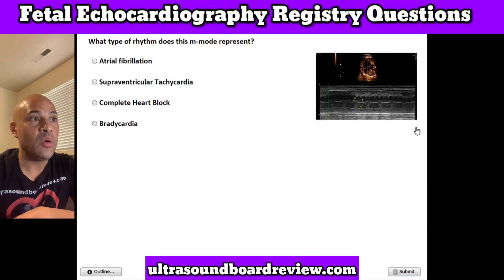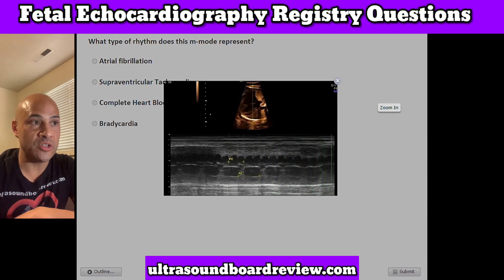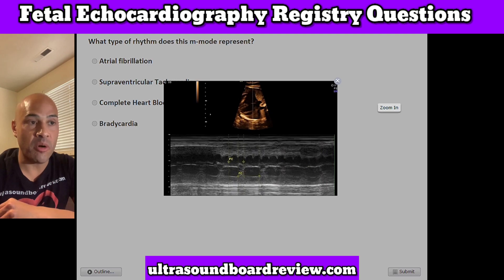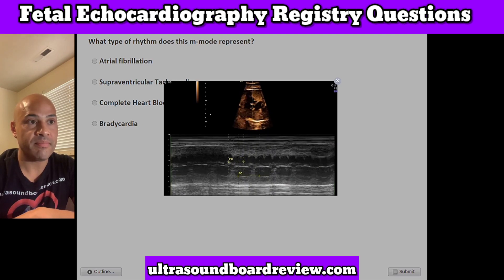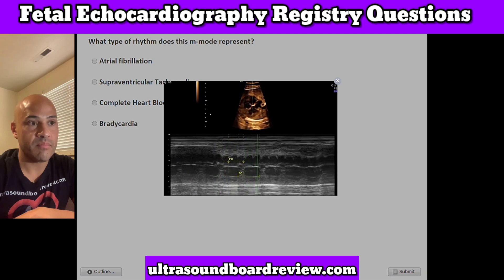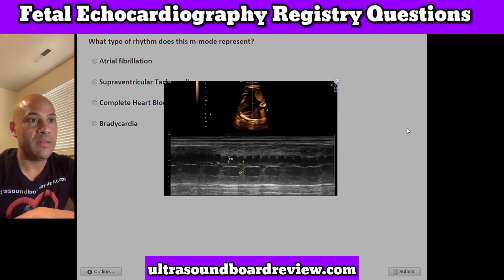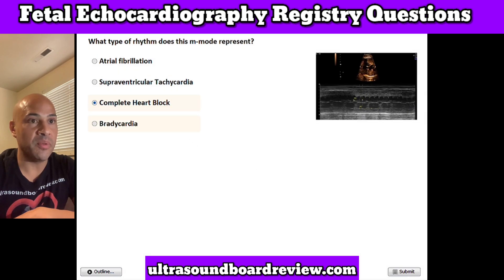Question 17. What type of rhythm does this M-mode represent? A. Atrial fibrillation, B. Supraventricular tachycardia, C. Complete heart block, or D. Bradycardia. The answer is C. Complete heart block.